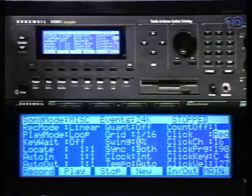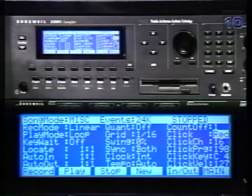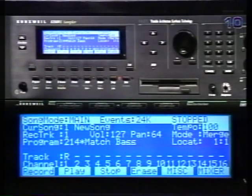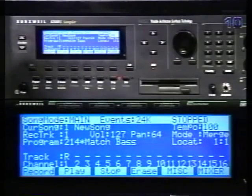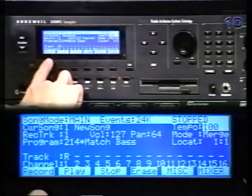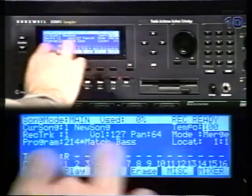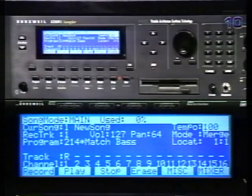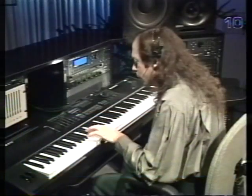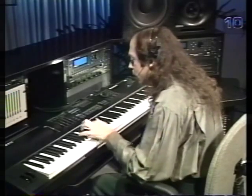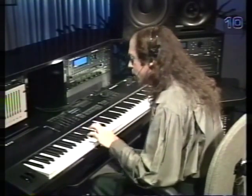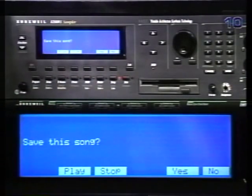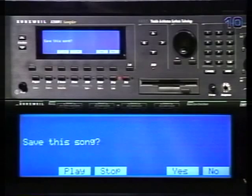This gives you a one-bar count-off before recording starts, and you'll hear the click when recording but not when playing back. Press Main to get back to the main page. The 2500 displays the song status in the upper right corner — currently stopped. Press the Record button; the display flashes 'record ready.' When you hit Play, the 2500 will count off four beats and then begin recording. When you're done, the 2500 asks if you want to save. You can name your song here as well.